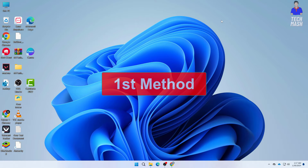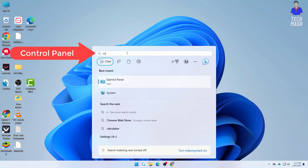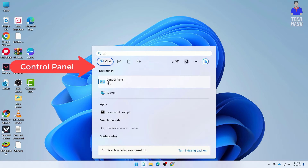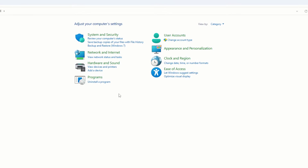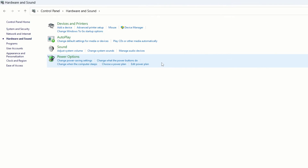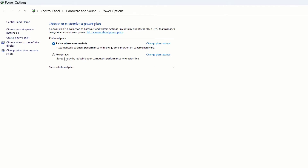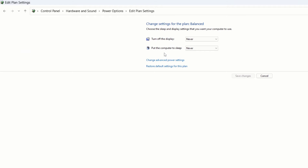For the first method, go to your Windows search and search for Control Panel. Open the Control Panel and make sure the view by is set to Category. Then click on Hardware and Sound, and then click on Power Options. Whatever the preferred plan is, just click on Change Plan Settings.